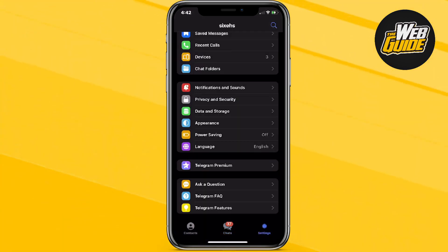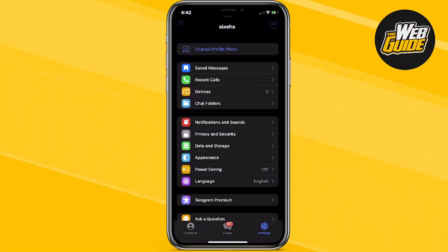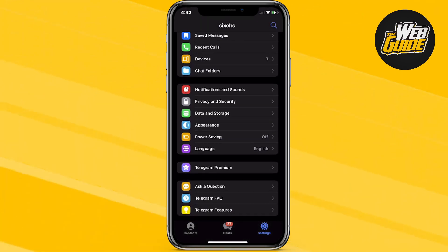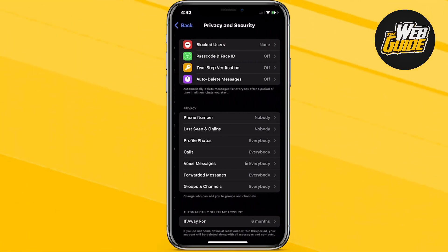First, you're going to want to head over to Settings. Under Settings, you'll be able to see all of these options. Now head over to the Privacy and Security option and go ahead and click on it.